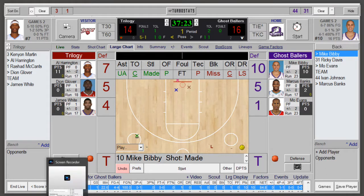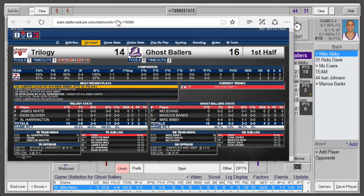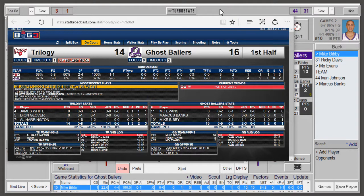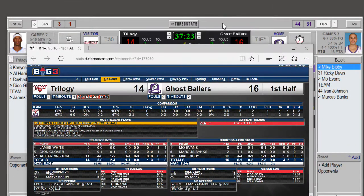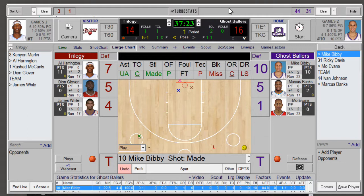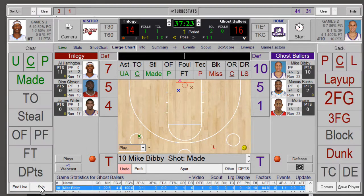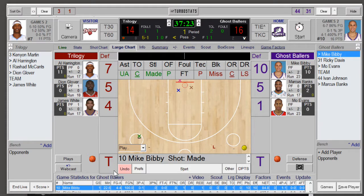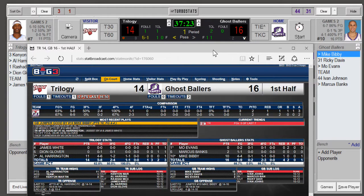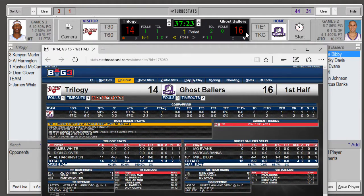Let's jump back and check the Stat Broadcast to see how we're looking. The TurboStats sub-bar at the top is always on top and might get in the way of an application sometimes. You could hide it temporarily if you need to, then click the score button down here twice and it'll come back.